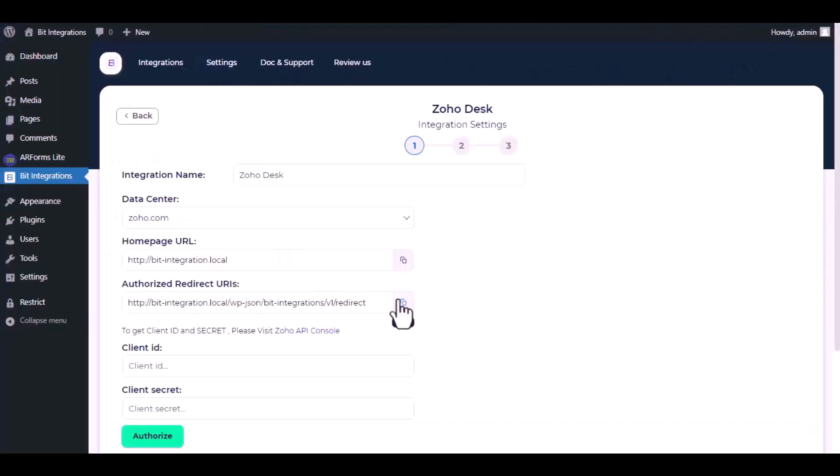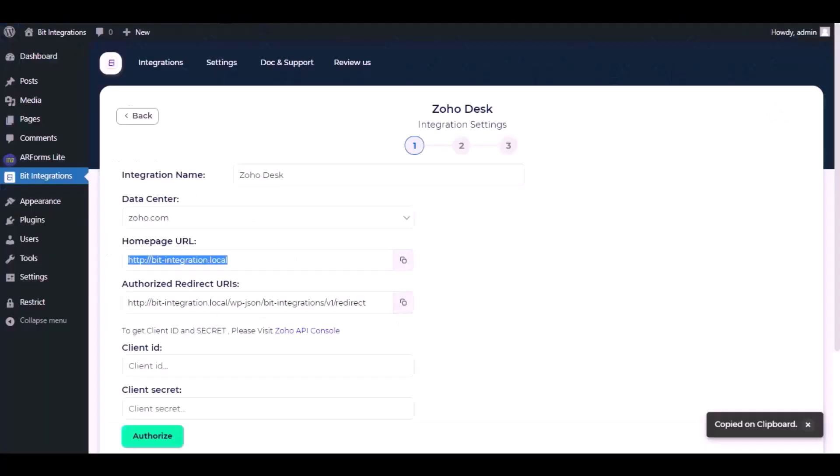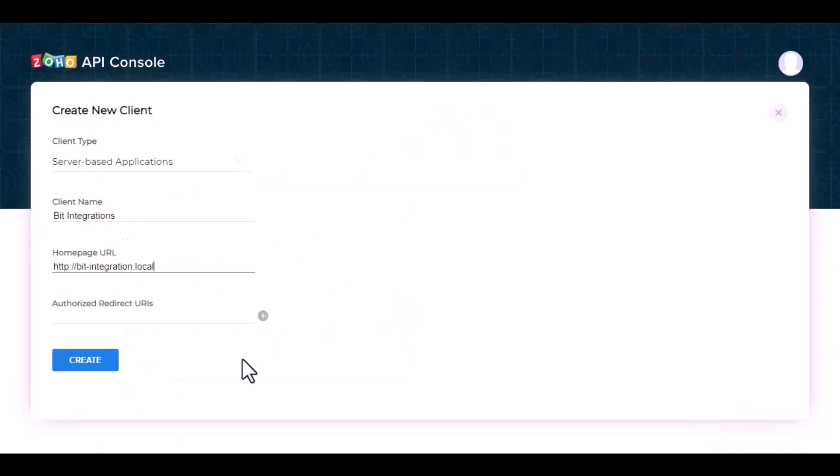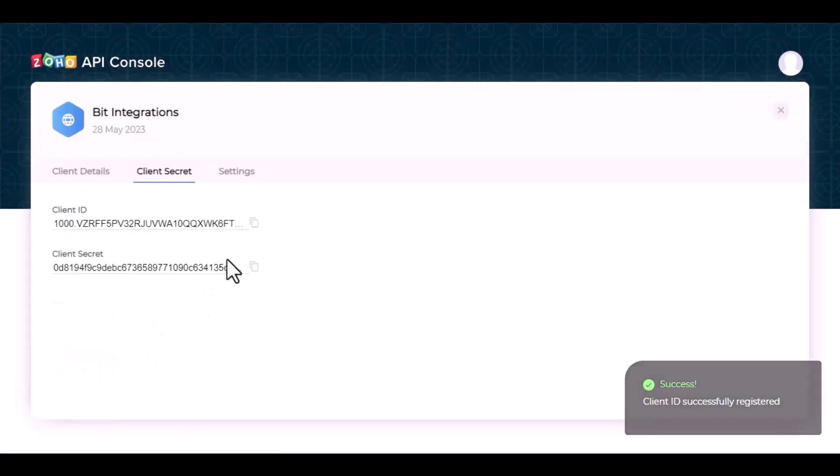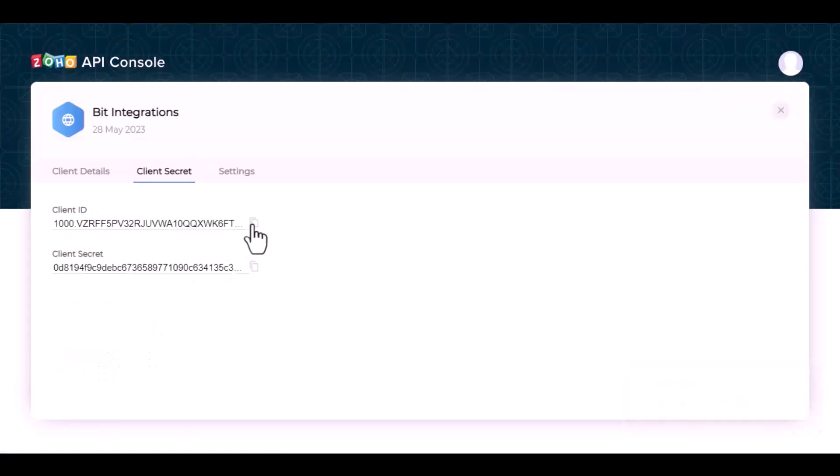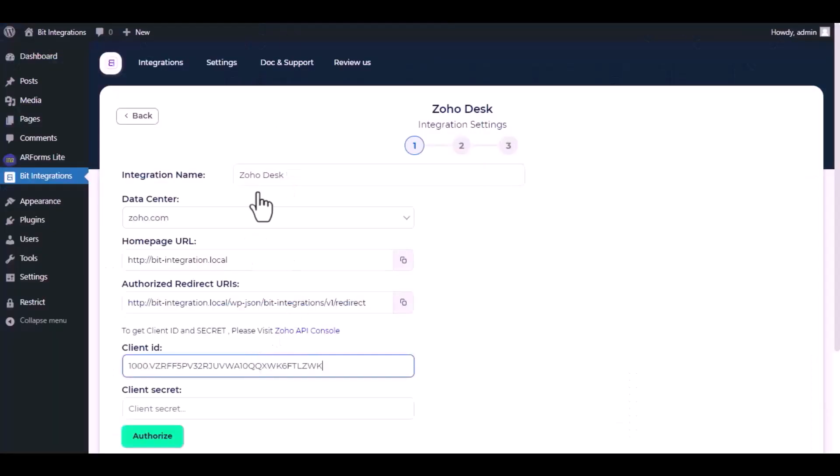Copy the home page URL and authorized redirect URI and paste it here. Copy the client ID and client secret and paste it here.